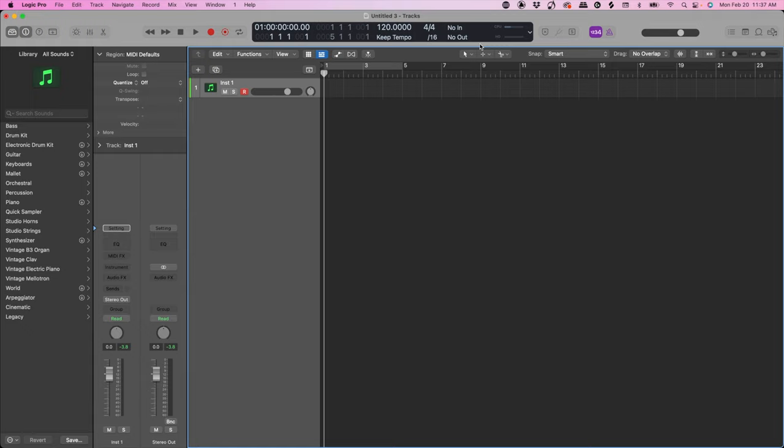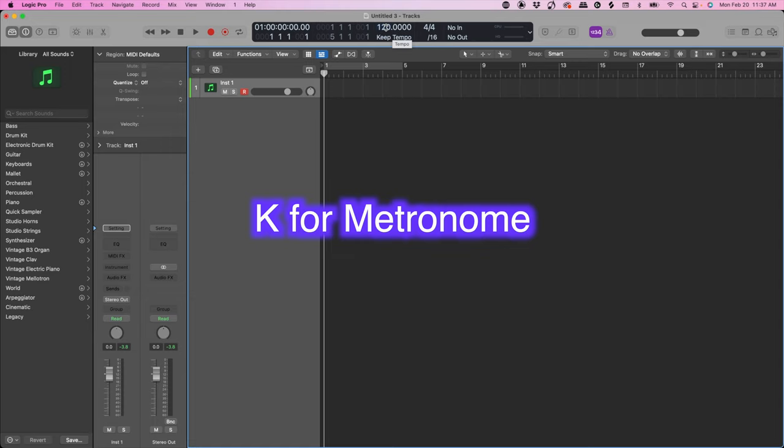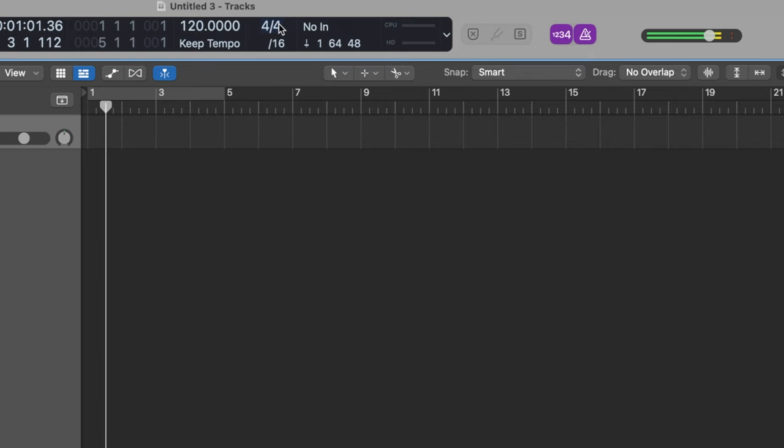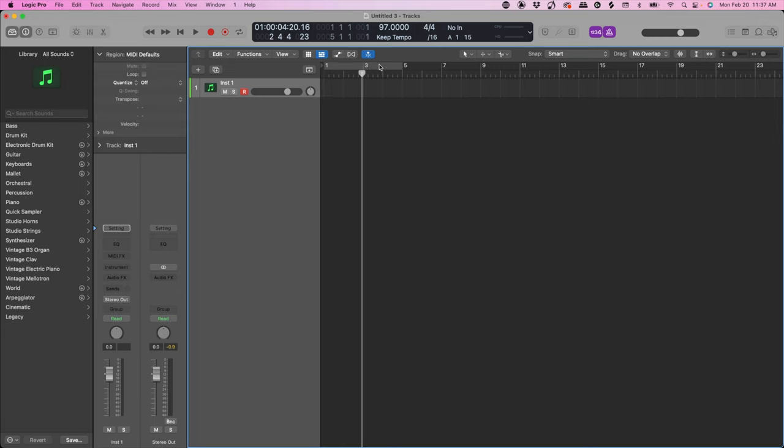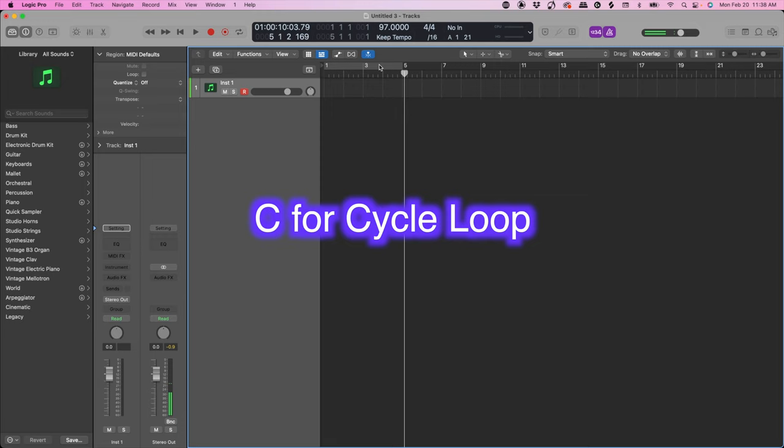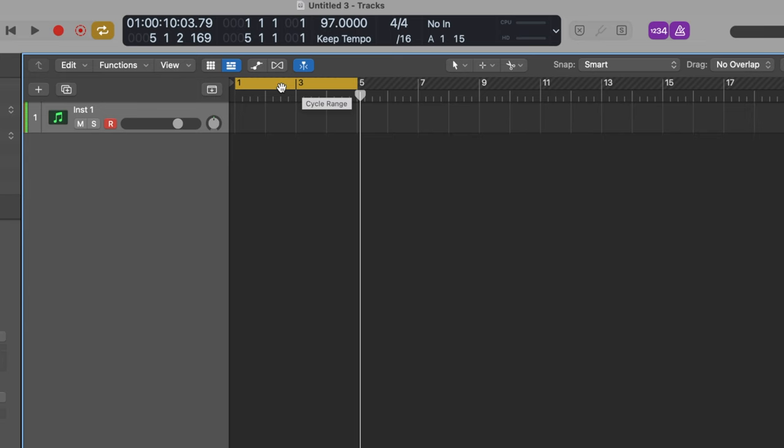Next we want to set the tempo. We're going to hit the letter K on our keyboard to enable our metronome. Let's say we want to make a somewhat uptempo type beat around 97 BPM. Then hit the letter C on your keyboard — this enables the cycle or loop range. Now we can set this from measure one to measure five.